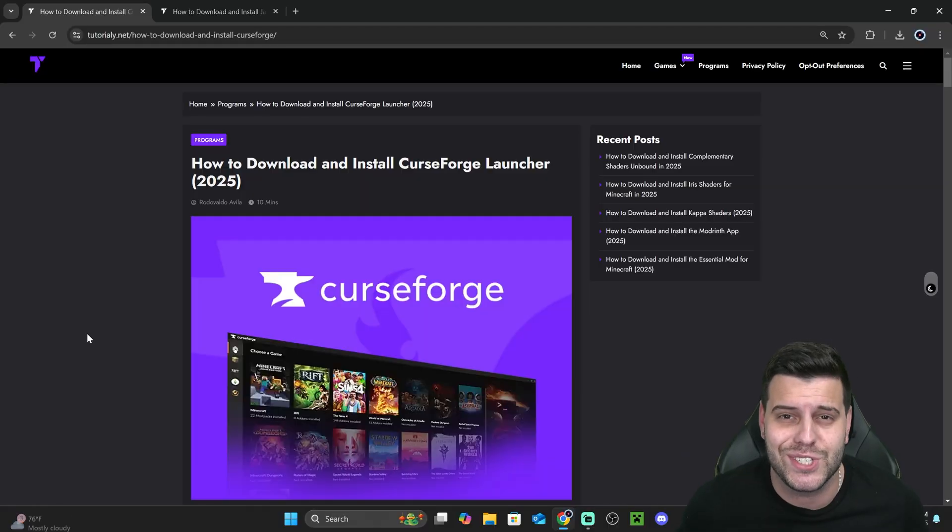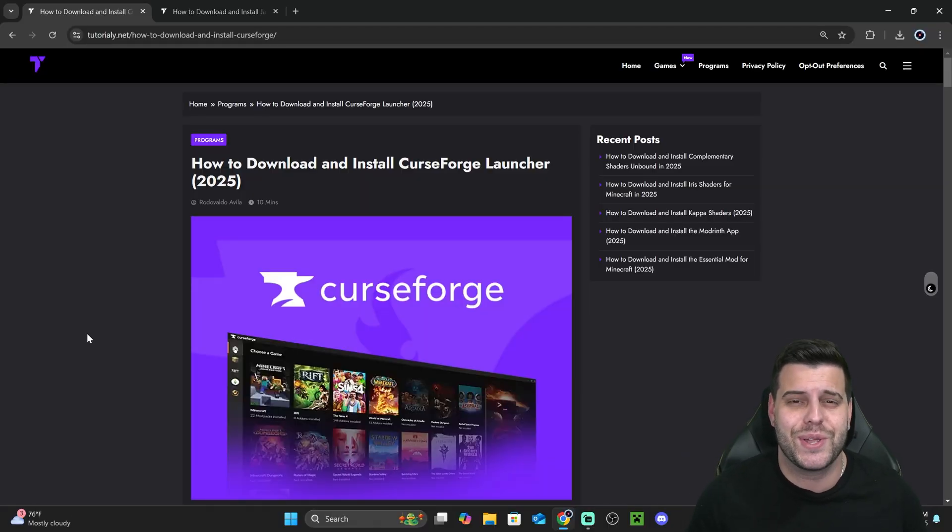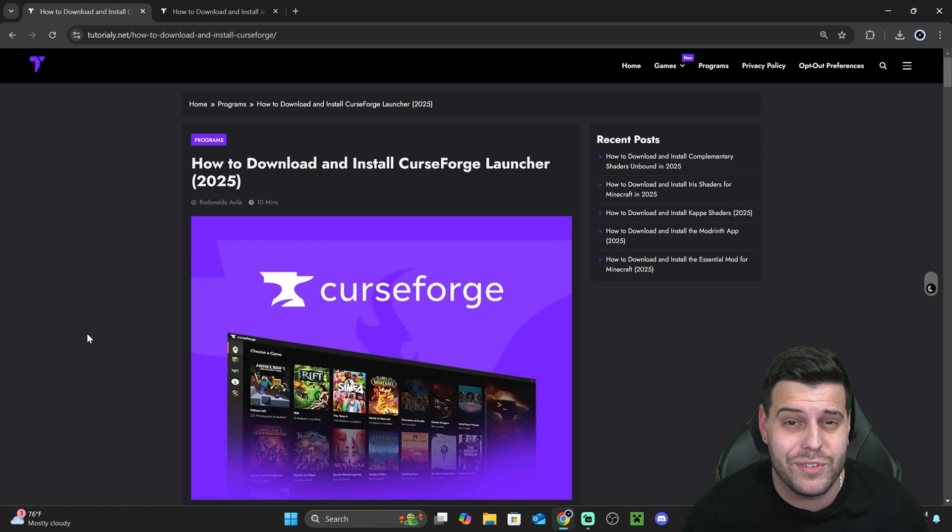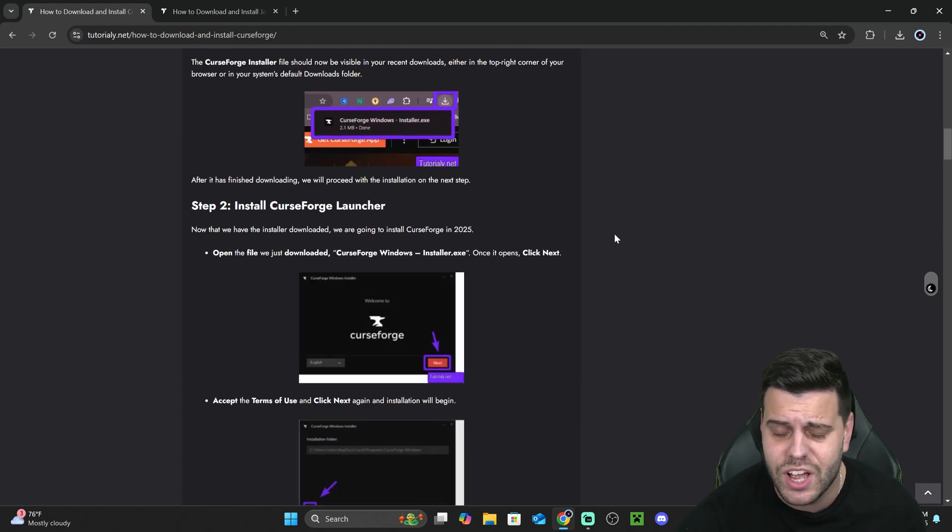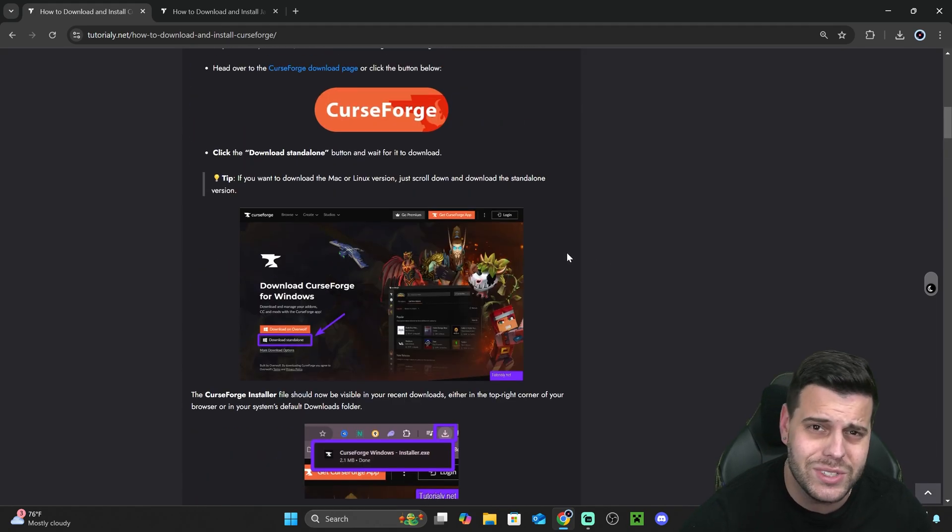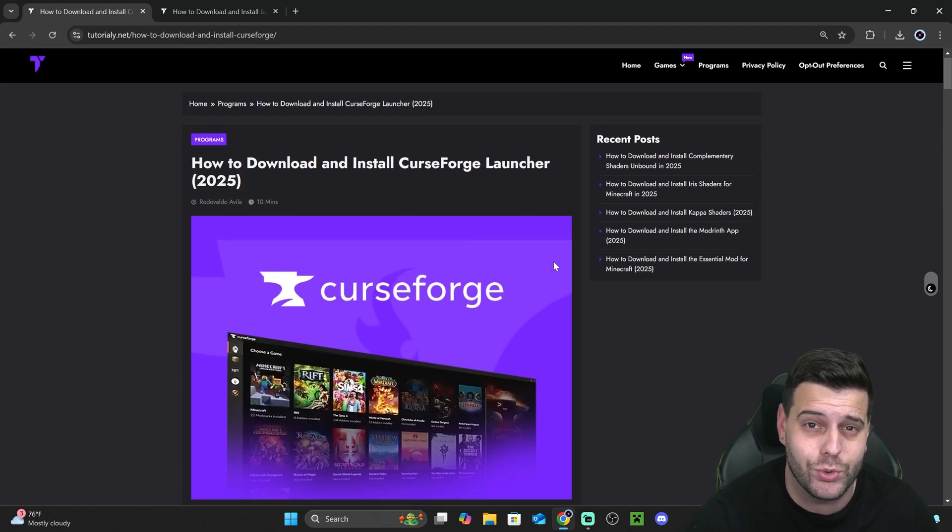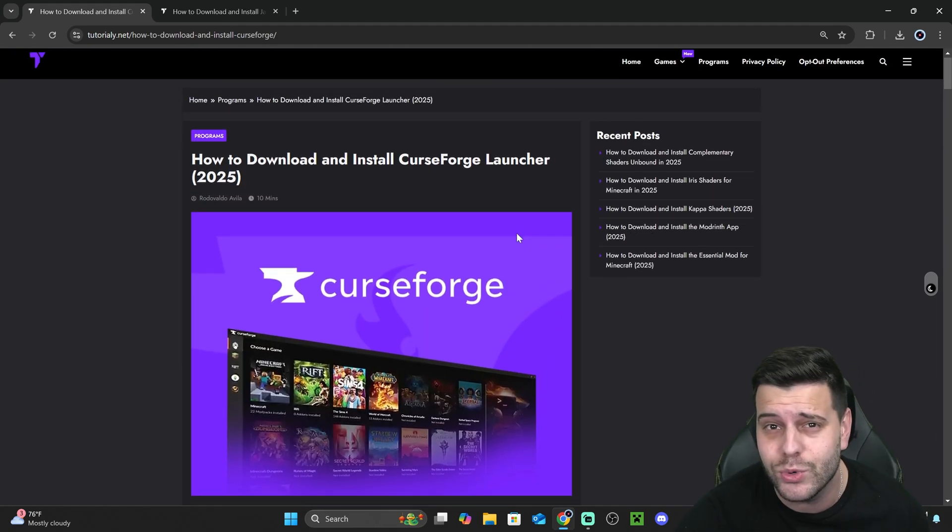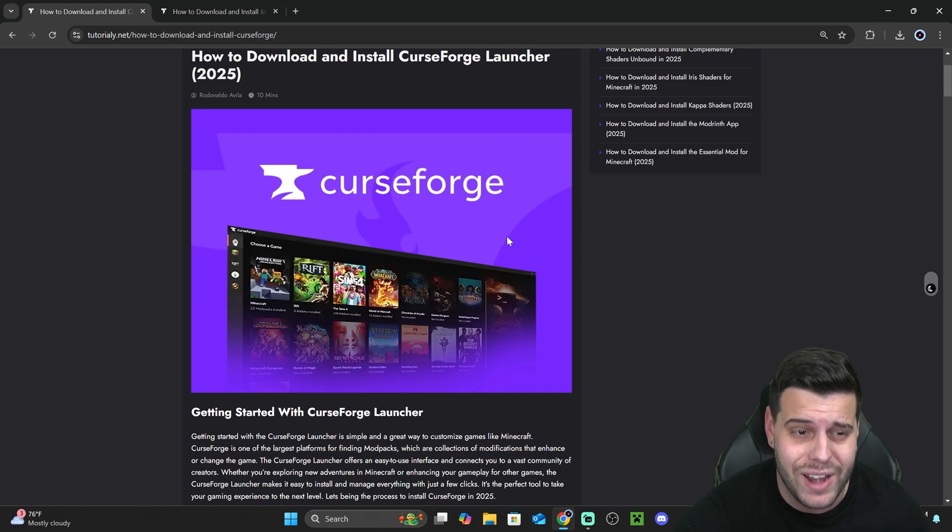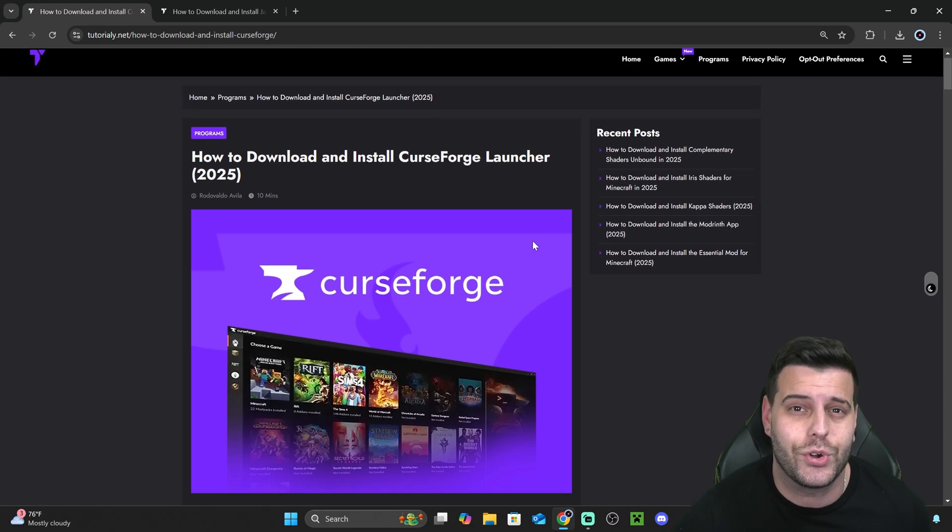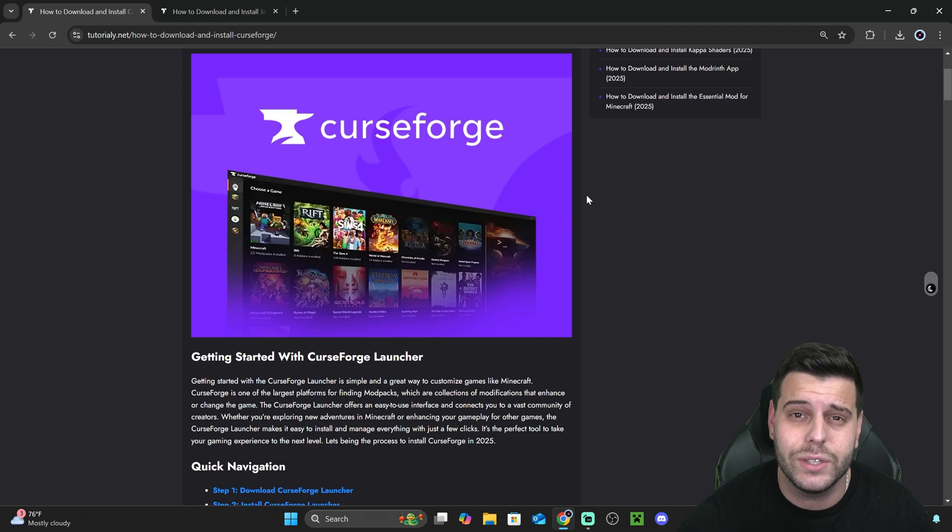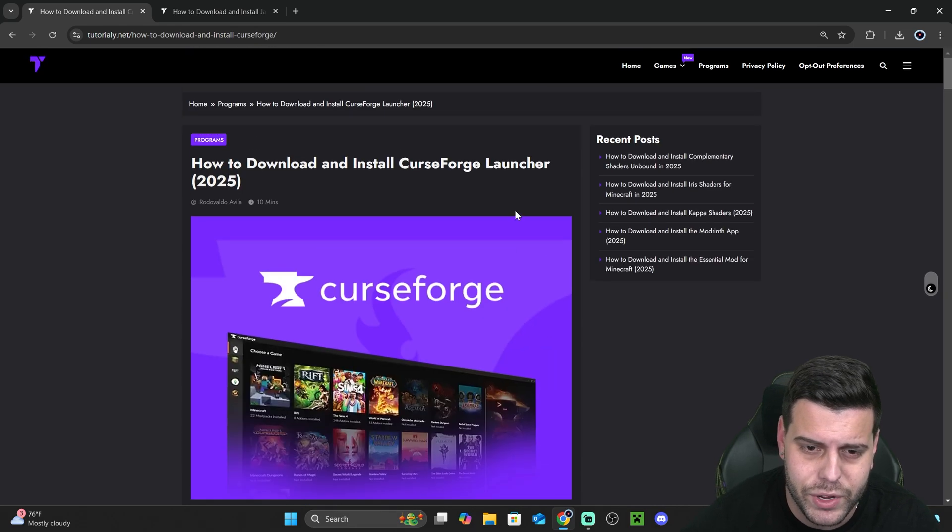Now, the first step to install Better Minecraft in 2025 is to click the second link in the description, which is a written guide on how to download and install Curseforge. Curseforge is a Minecraft launcher that is going to allow us to install mod packs like Better Minecraft super easily.